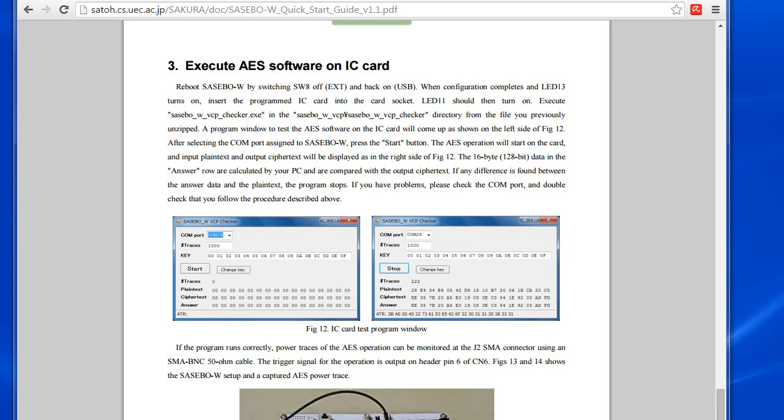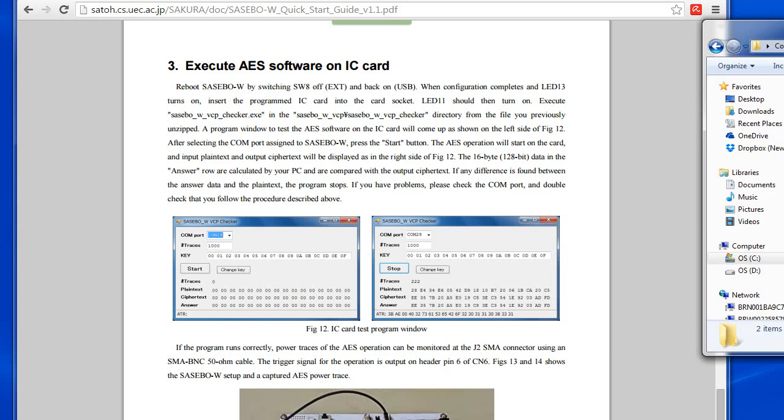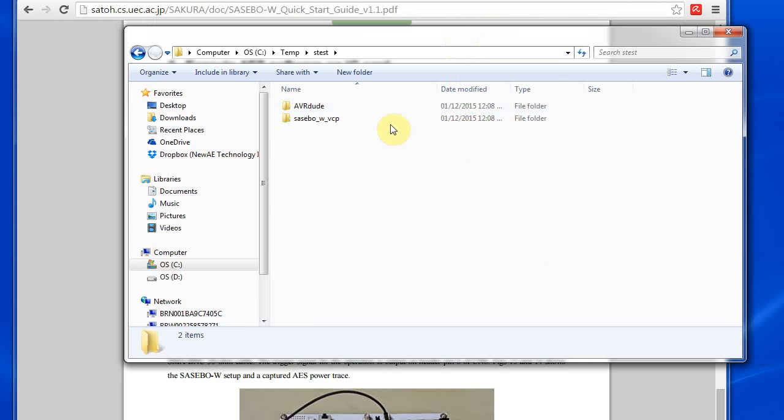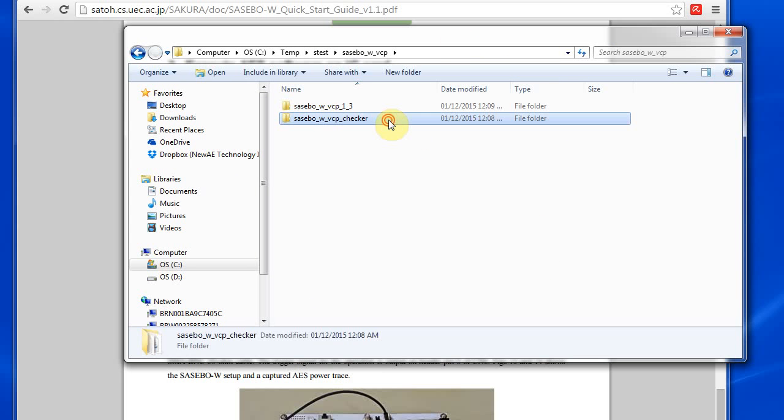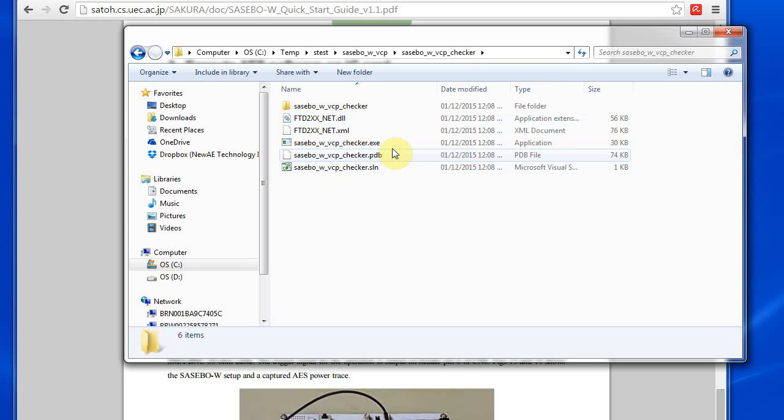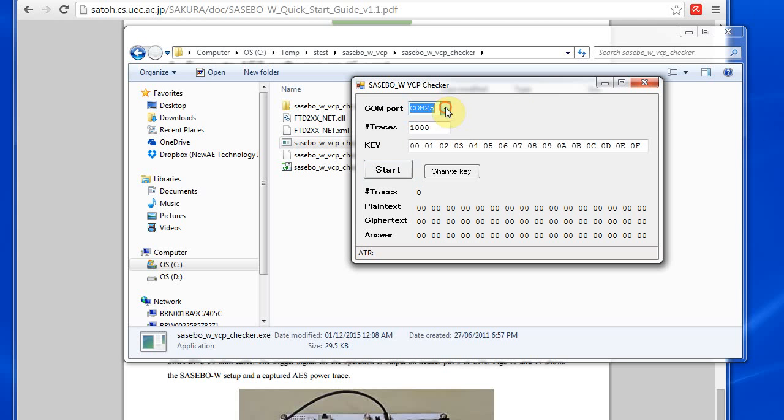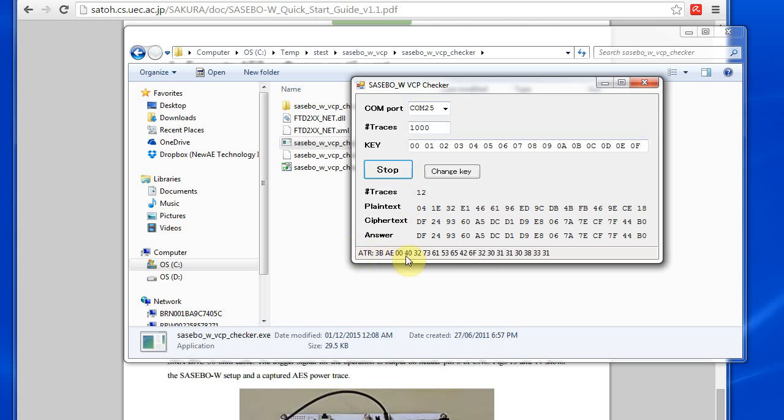So I have it all plugged in here off-screen, so here's the quick start guide it comes with. So this EXE here, basically it shows up as a COM port, and if you hit start it gets the answer to reset at the bottom, and then starts the encryption.